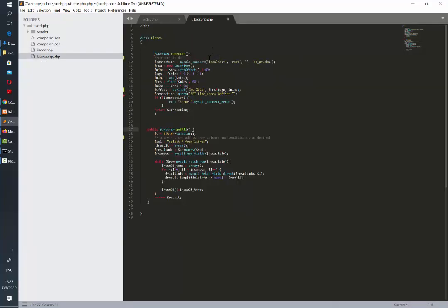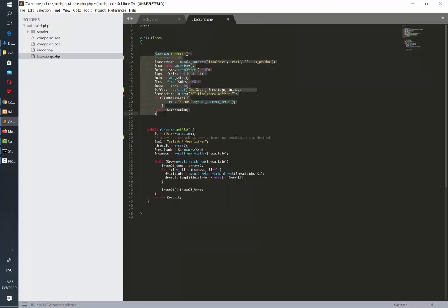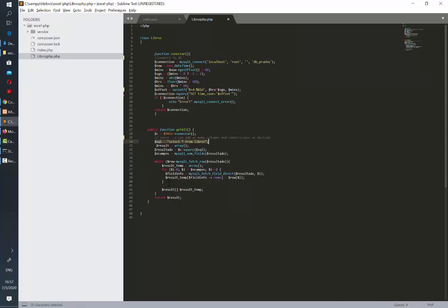The one in which we are going to connect to the database and get the records is called libros.php. We have two functions here. One is connecting to the database and the second one is just retrieving all the records in this table and it's putting them in a specific format.